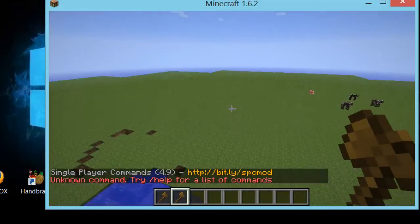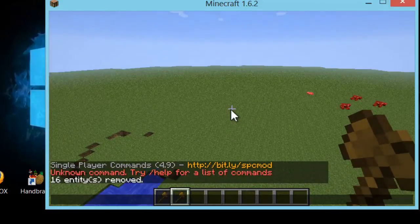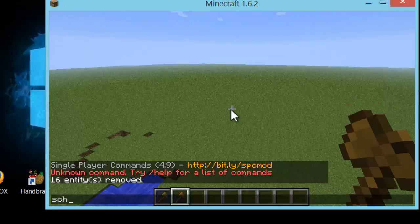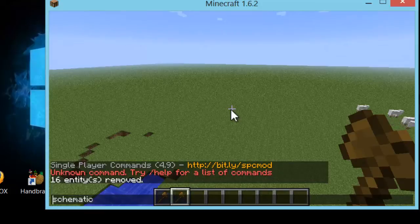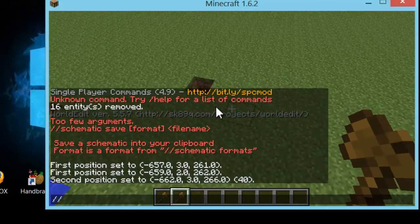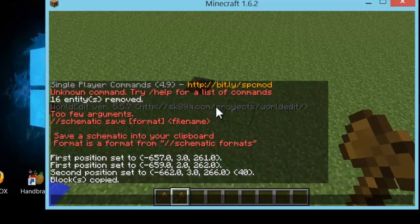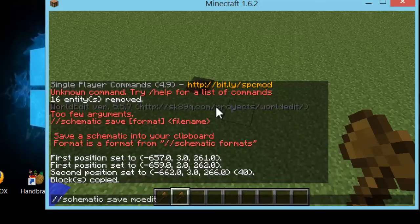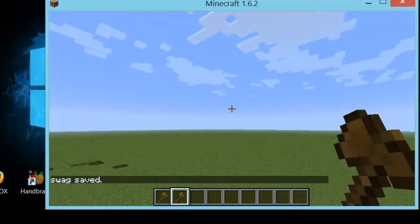What you're going to do here is type in the schematic save command. First, type slash copy to copy something so it actually generates the file. Then type slash schematic save, and give it a file name — this is just a test to generate the file that you need. So you type slash copy, then slash schematic save, and give it a name.